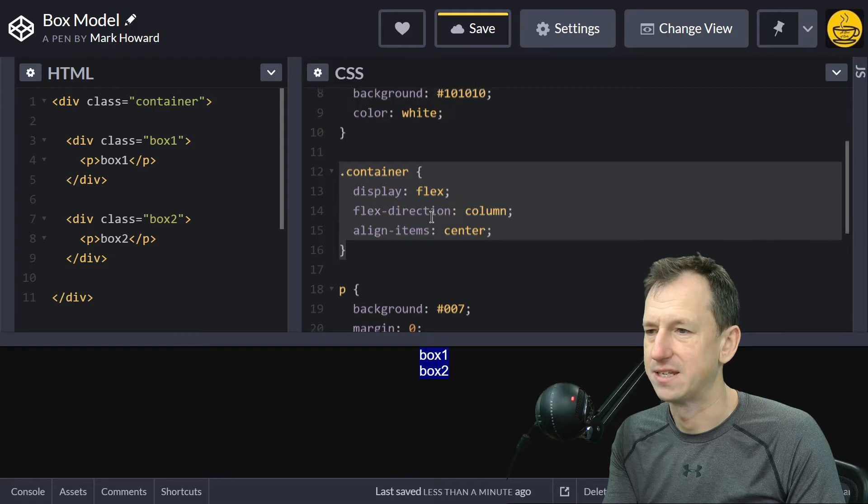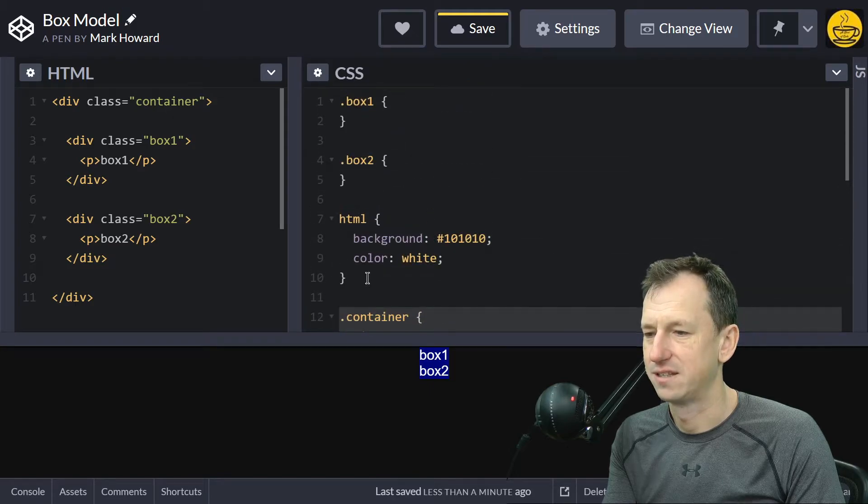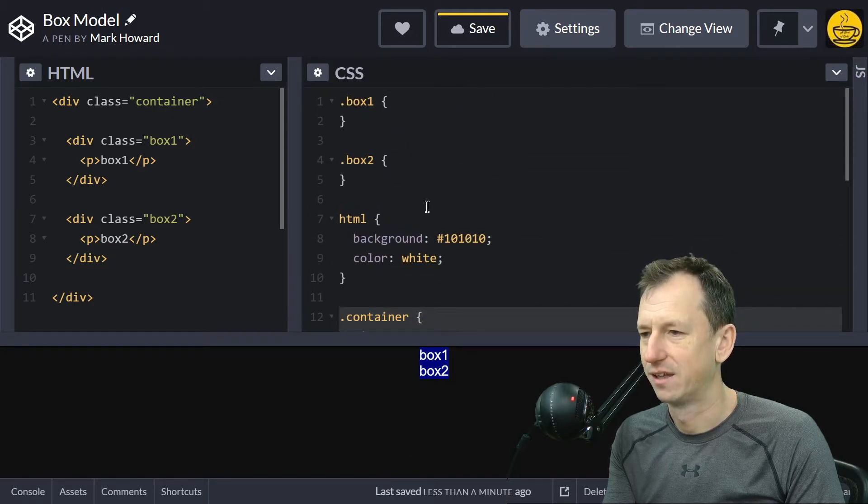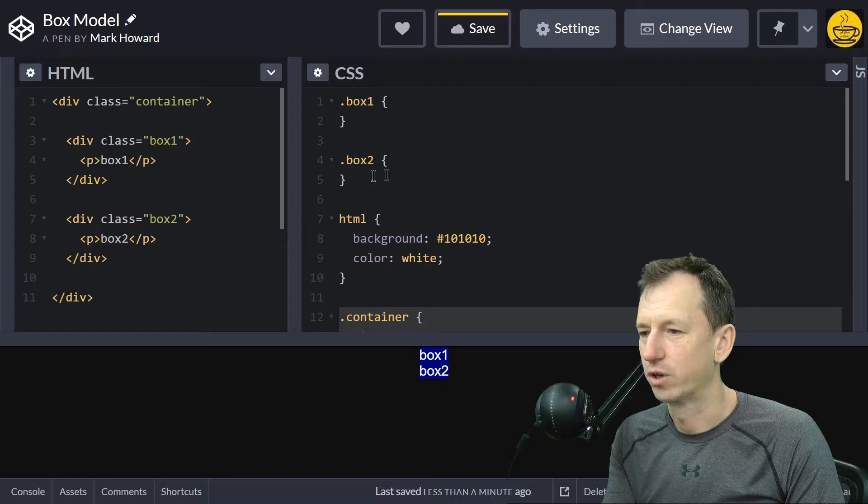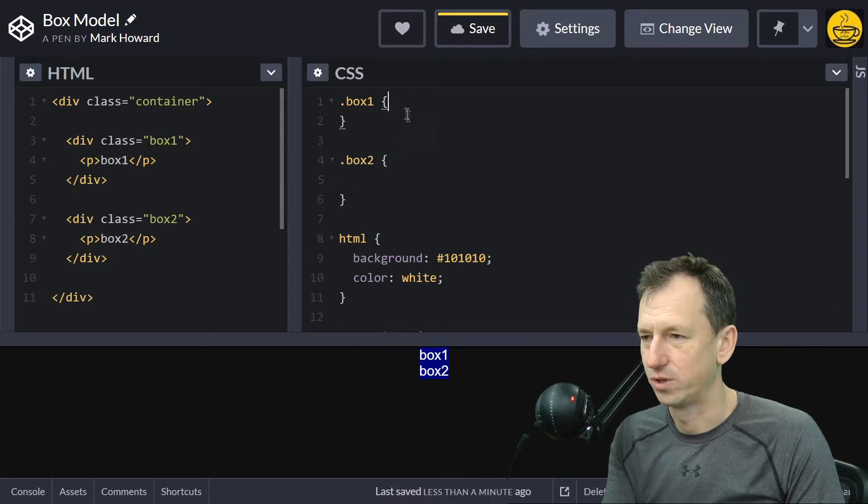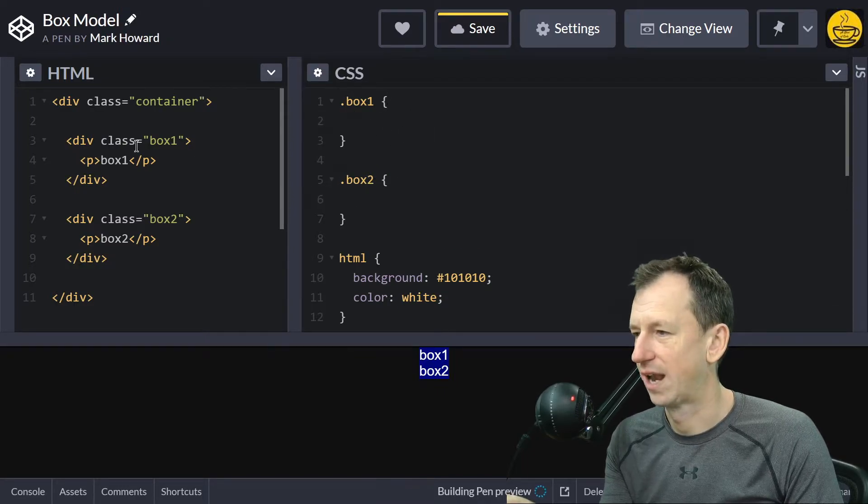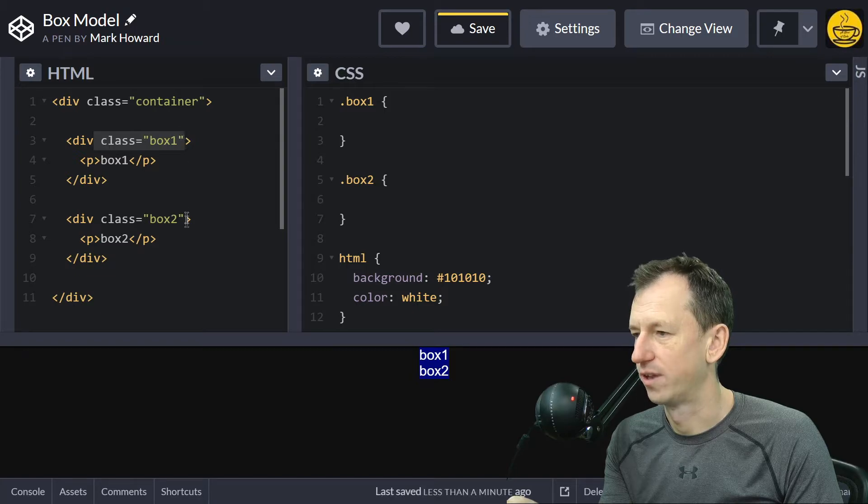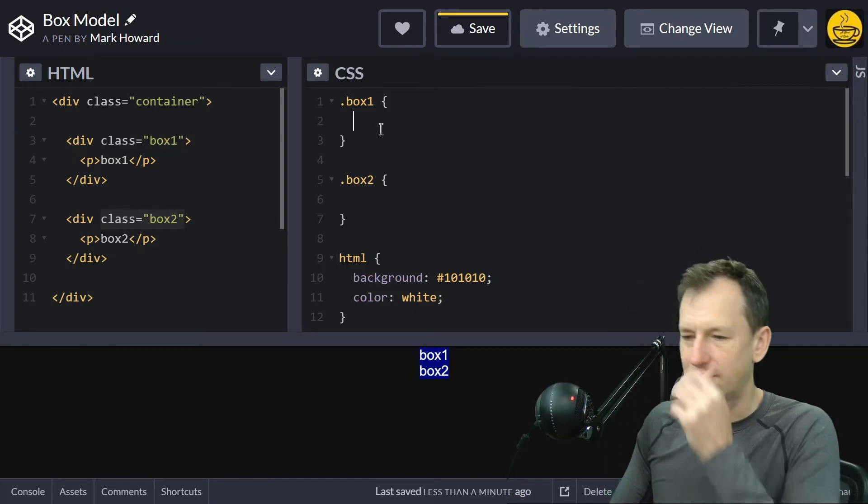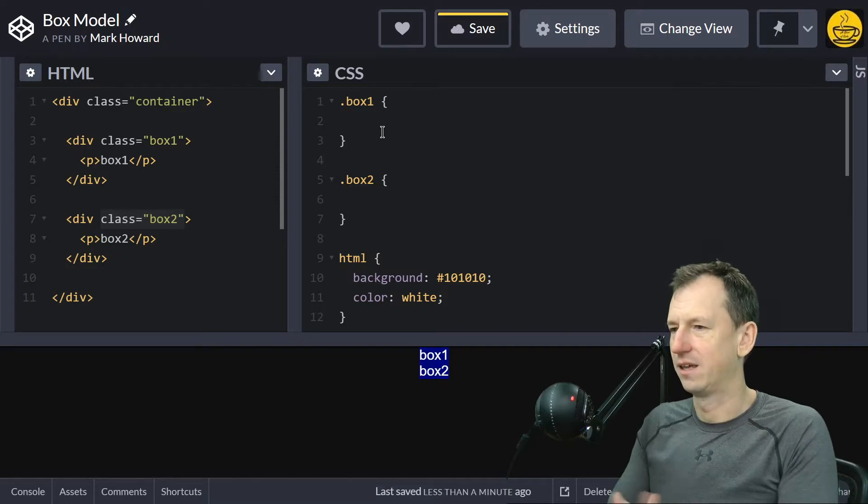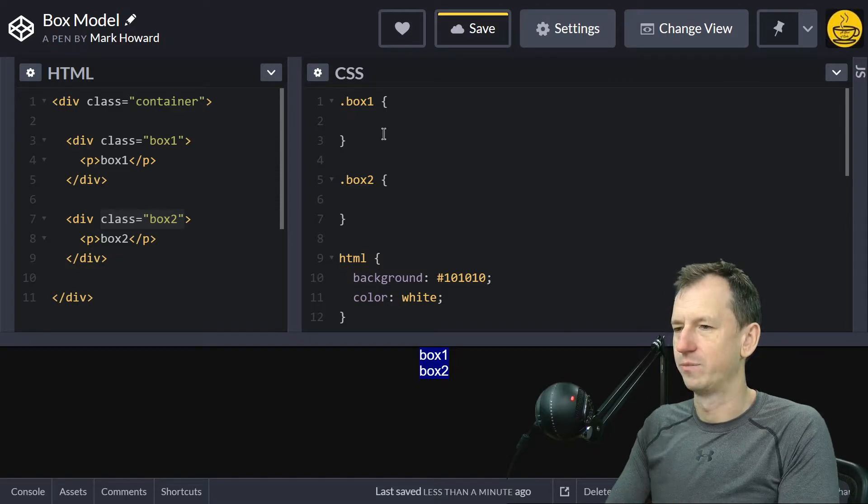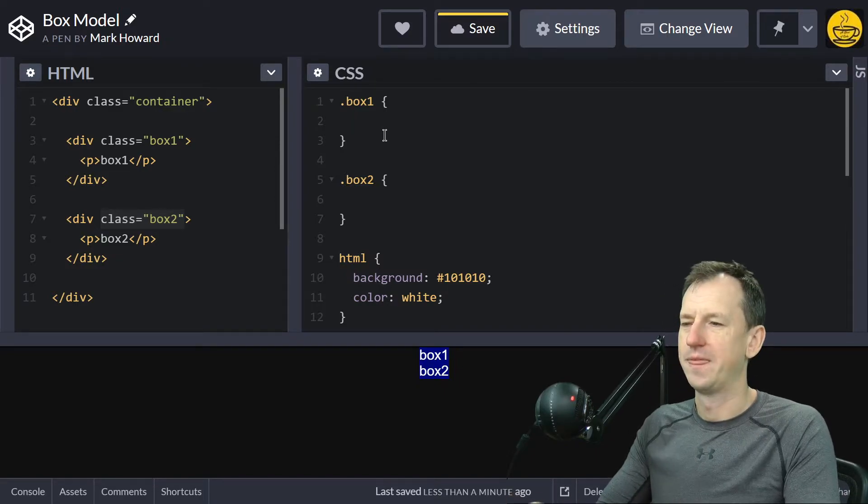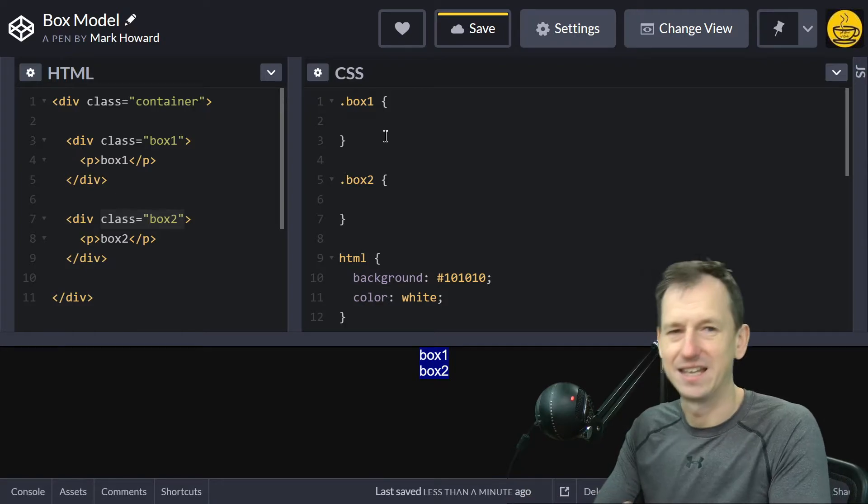I've set the HTML to be black, but our work is going to be in these two classes: box one and box two. Each of those has its own class here. Let's start. By default, as I said, the box-sizing